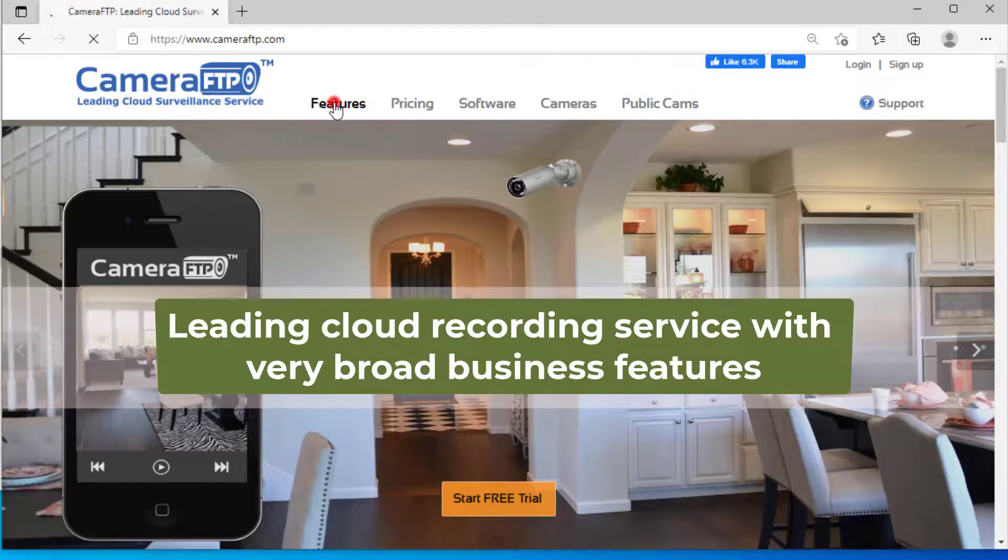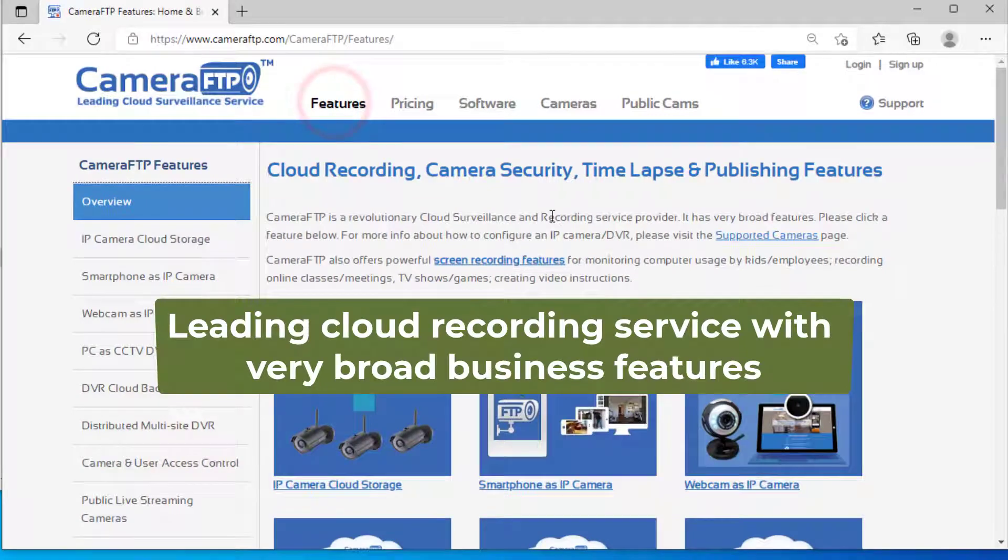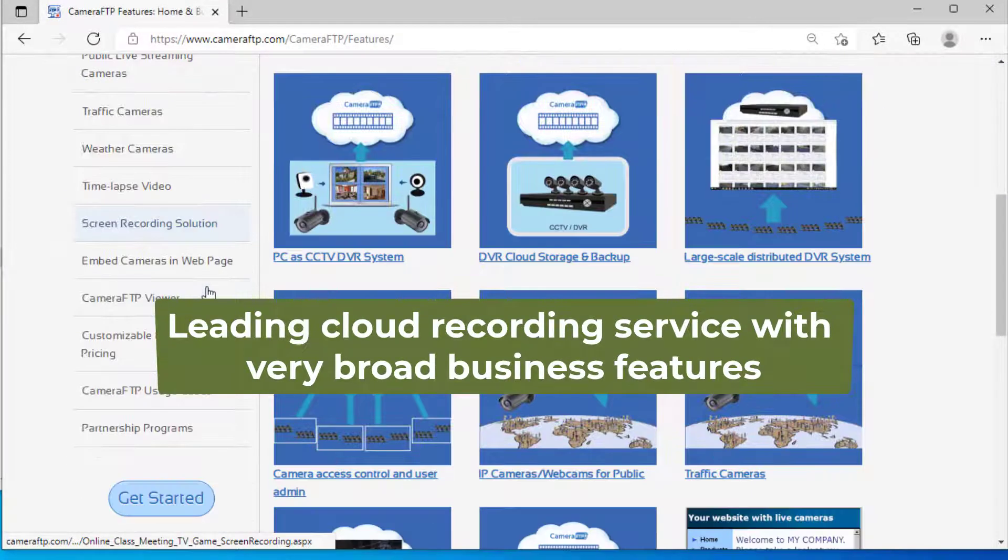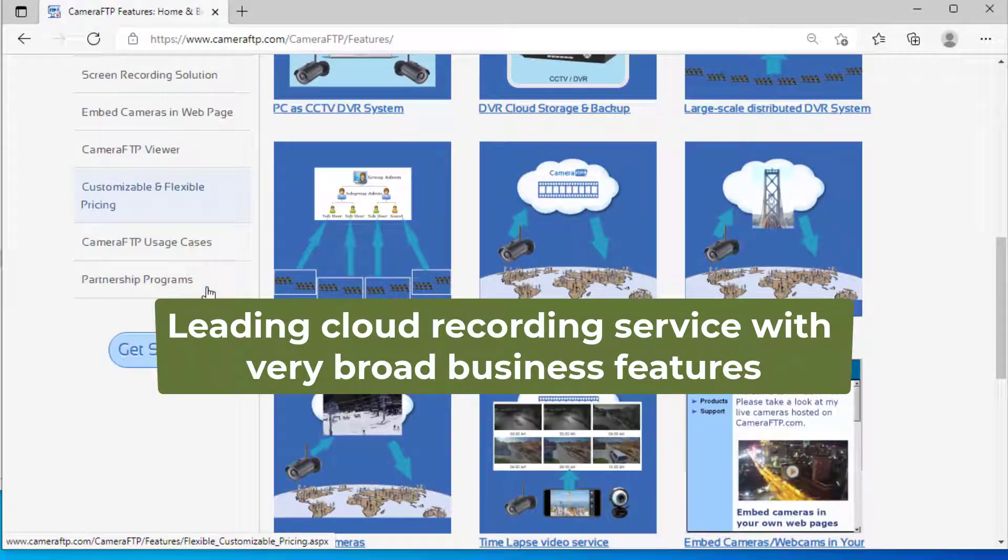Based in US, Camera FTP is a leading cloud recording service provider with very broad business features.